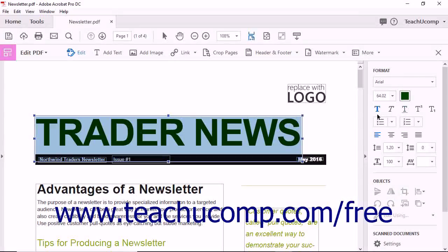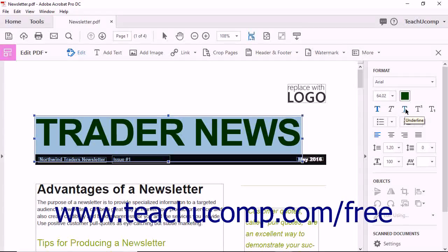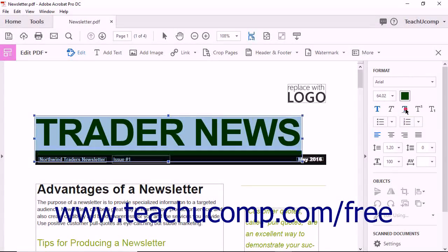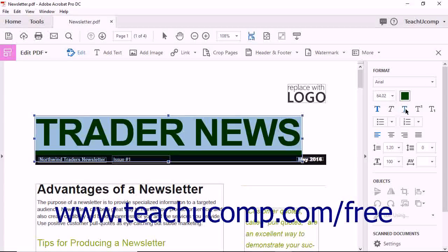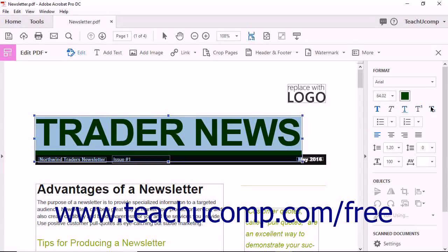You can click the Bold, Italic, or Underline button to both apply and remove bolding, italics, or underlining to the text. You can apply superscript and subscript to selected text by clicking either the superscript or subscript buttons.